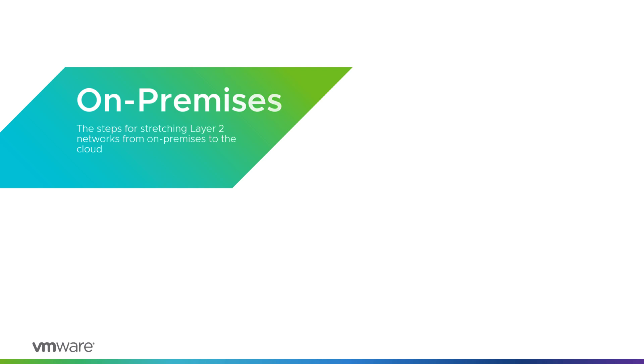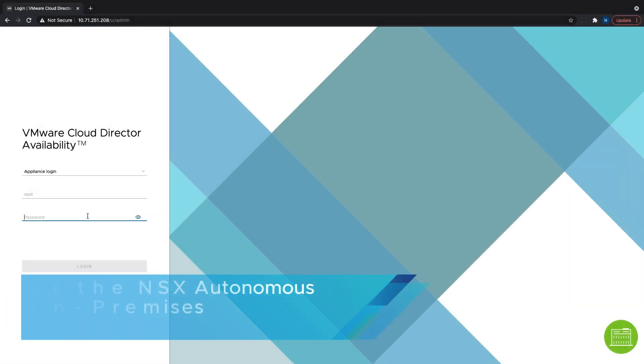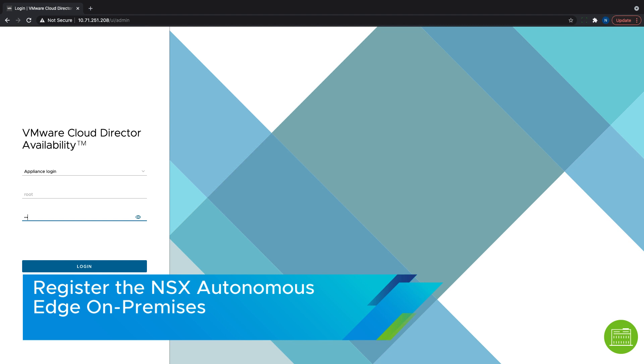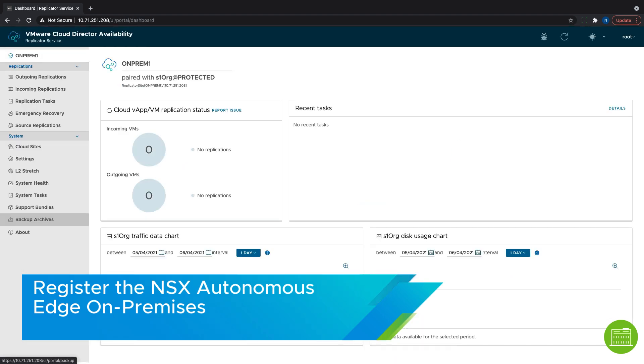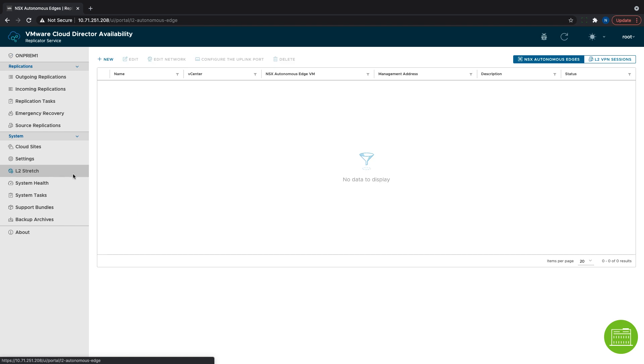Now let's have a look at the on-premises configuration. After successfully deploying the NSX Autonomous Edge, we need to register it in the VMware Cloud Director Availability On-Premises Appliance UI. This is done in the new L2 Stretch menu.